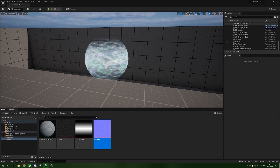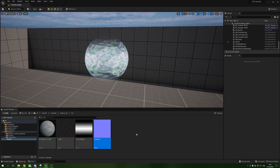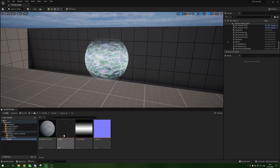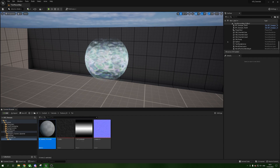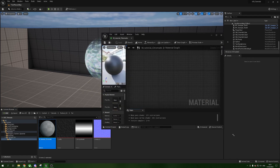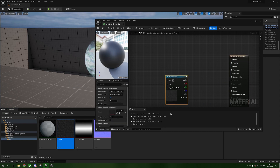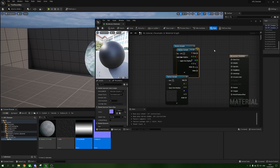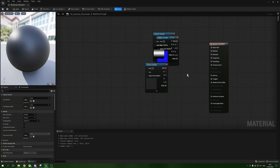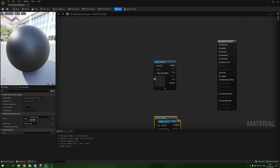We're going to bring in our cells texture first. Double-click on the chromatic material to open it, expand it a little, and click and drag our textures into the material — all three of them so we don't have to minimize back down. Move the mask and the normal out of the way for now; we just need the cells texture.